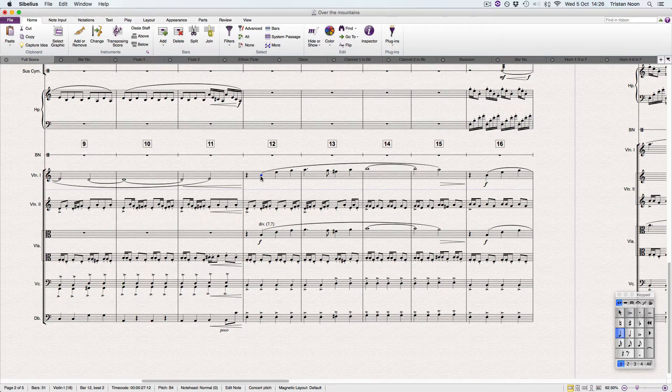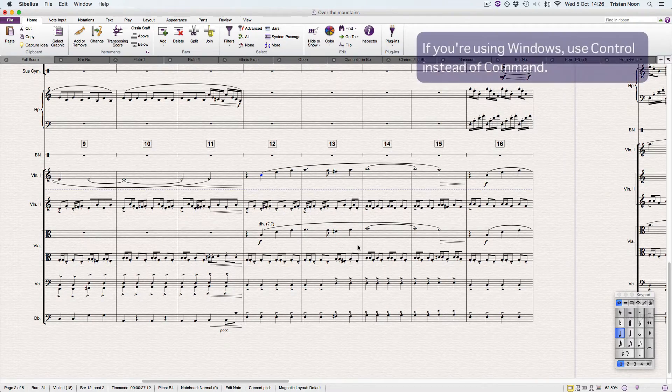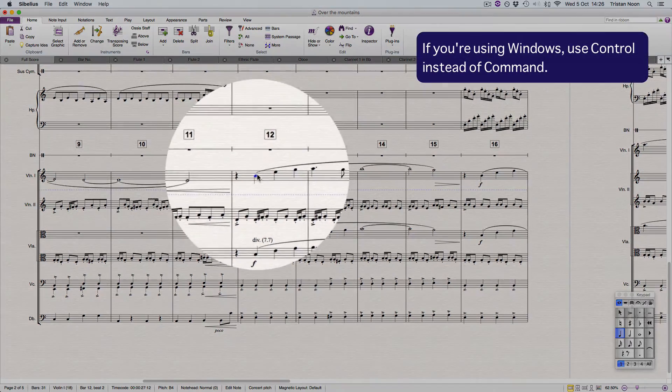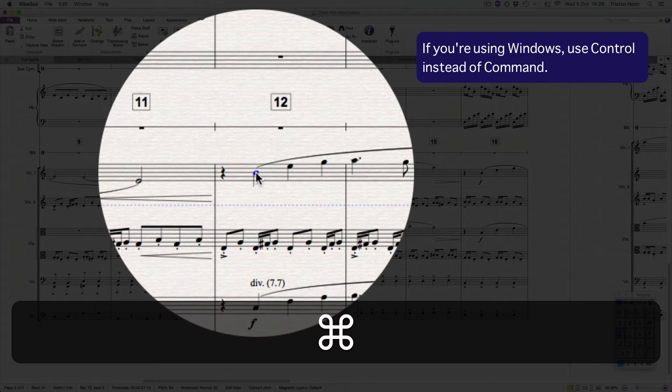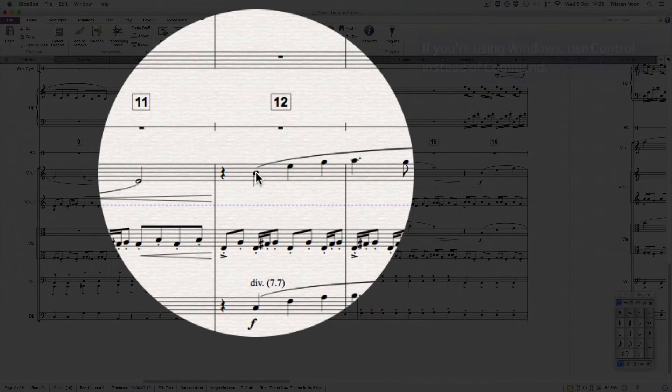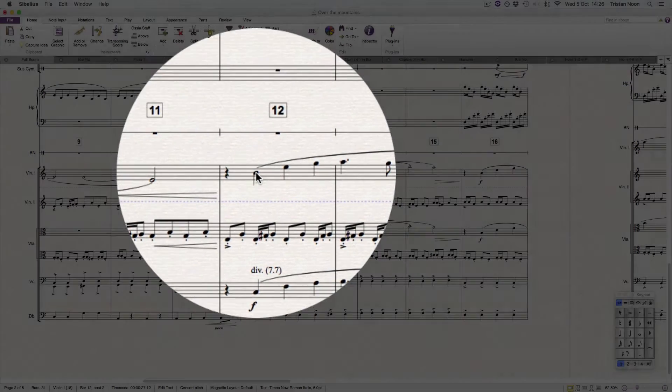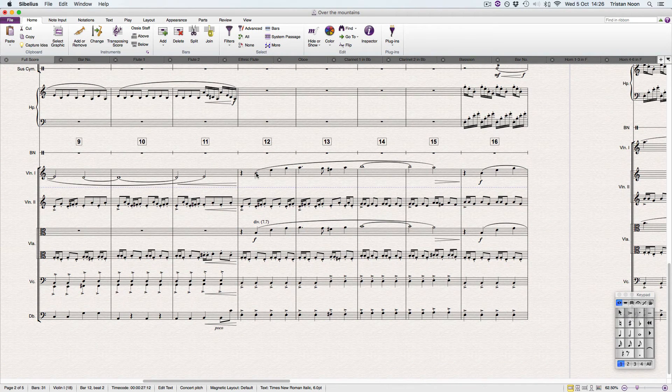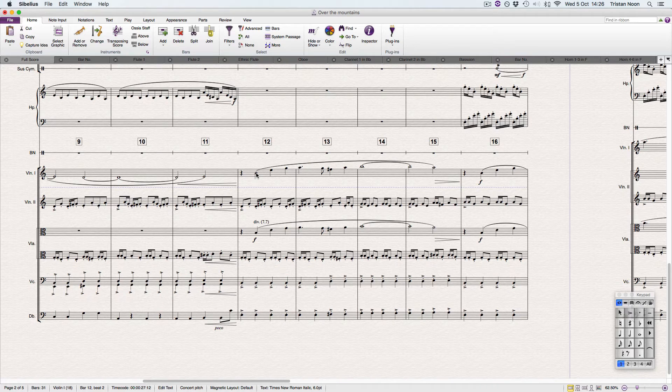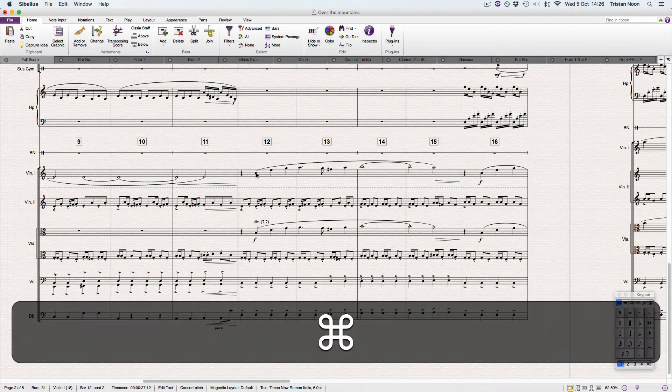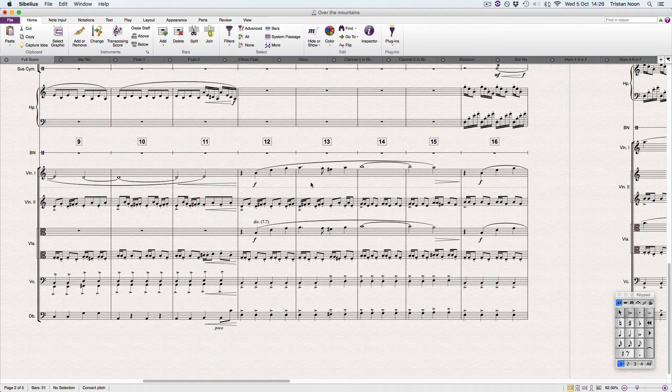We're going to be adding a dynamic to this note in the first violins. So you click on the note first off, click on the note we want to add the dynamic to, press Command E that adds an expression, and then whatever dynamic you want to add. Say if it's forte, you know, mezzo piano. We're going to add forte here right now, so Command F and job done.